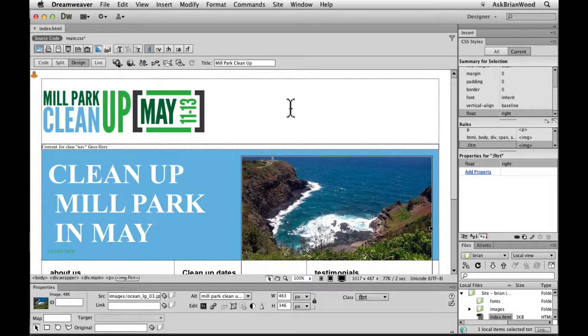Here's a really quick, really simple shortcut or feature inside of Dreamweaver that showed up in Dreamweaver CS5.5 and later.